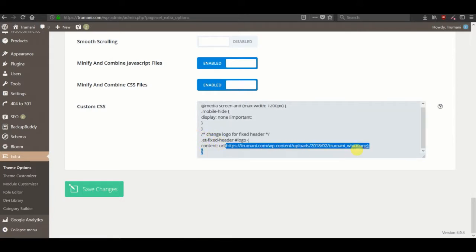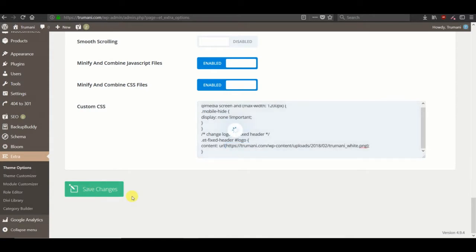Make sure to have the fixed nav logo URL in this area and then save changes. Now this is important to note that this works for Chrome and Safari but not Firefox or Edge.